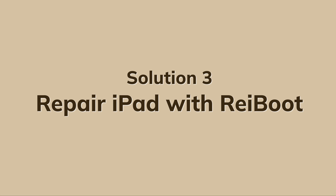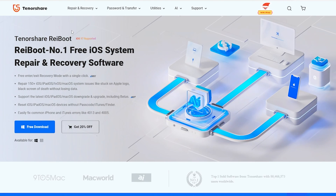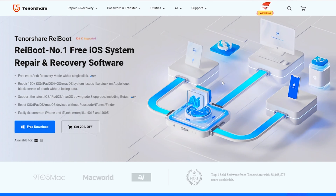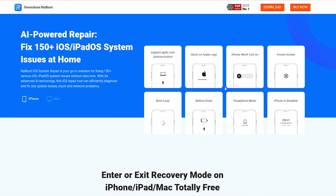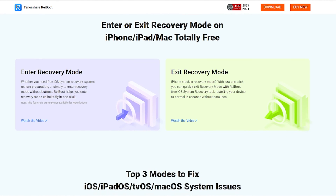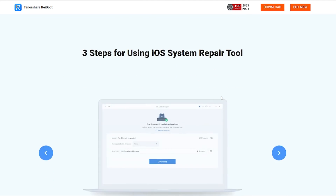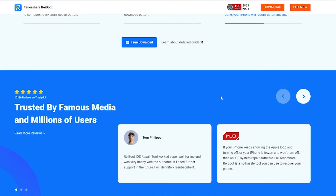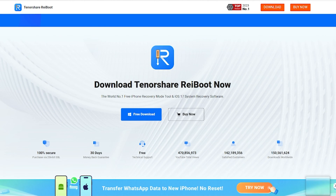Solution 3: Repair iPad with Reiboot. Reiboot is a comprehensive tool to repair iOS, iPadOS, and tvOS system issues. Without the need for a forced restart or data loss, Reiboot can help you with your iPad stuck on the Apple logo and boot loop, bringing you back to your iPad home screen while keeping your data safe. Link in the description below if you want to try it.